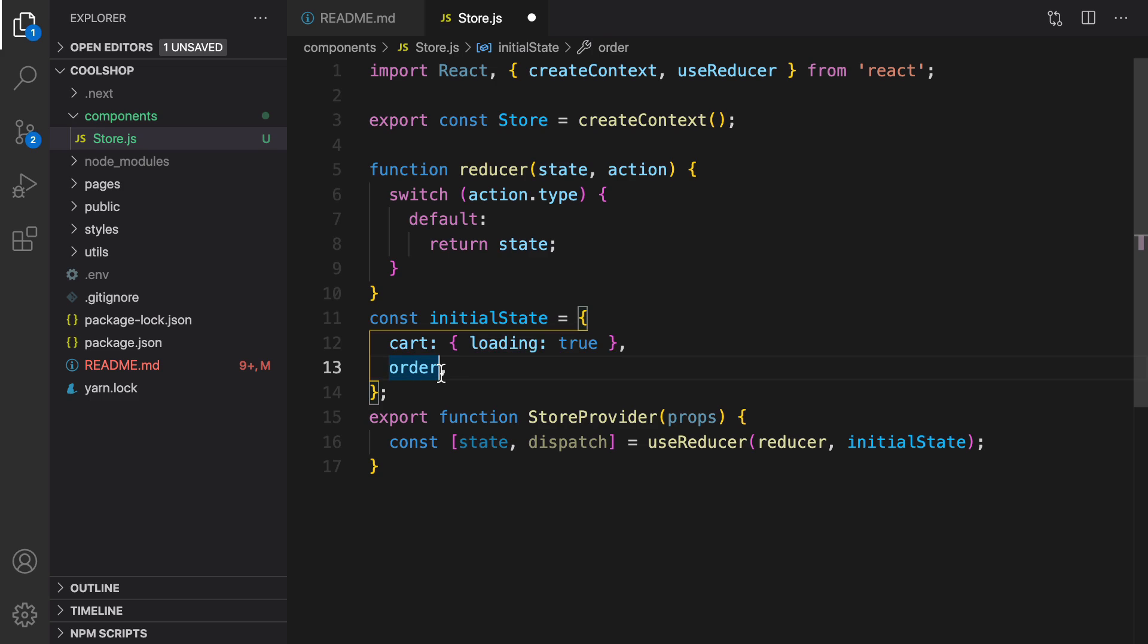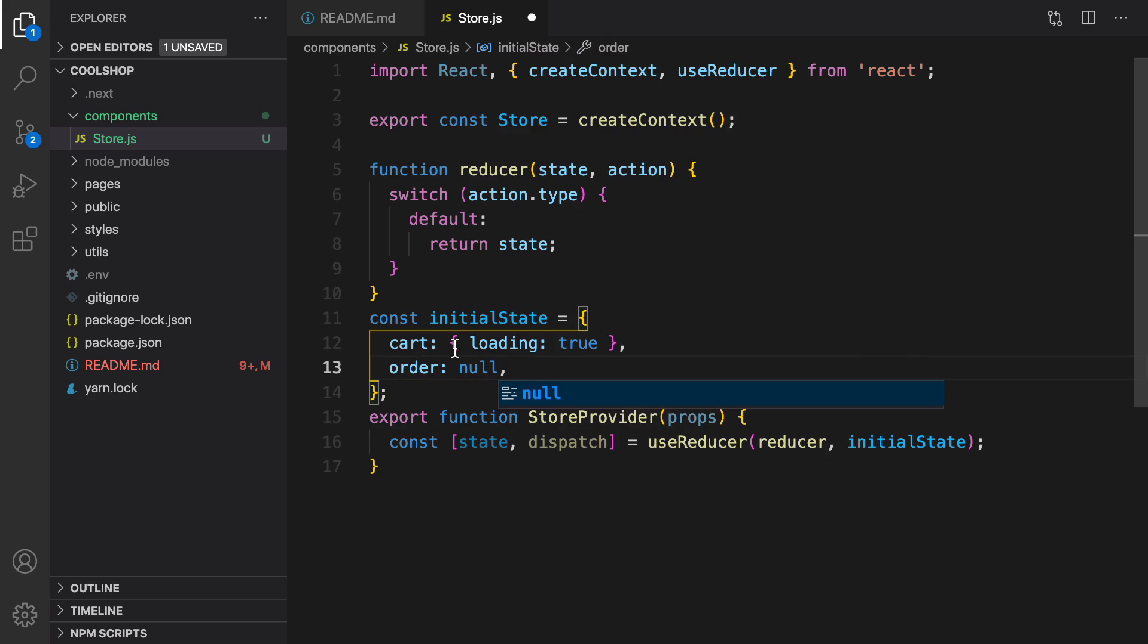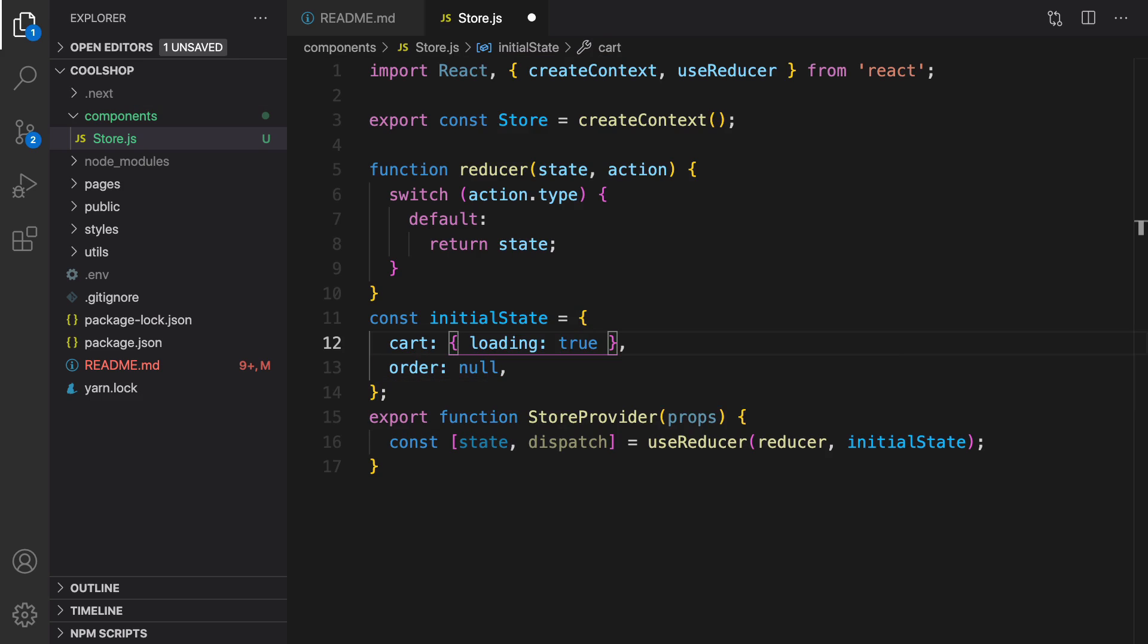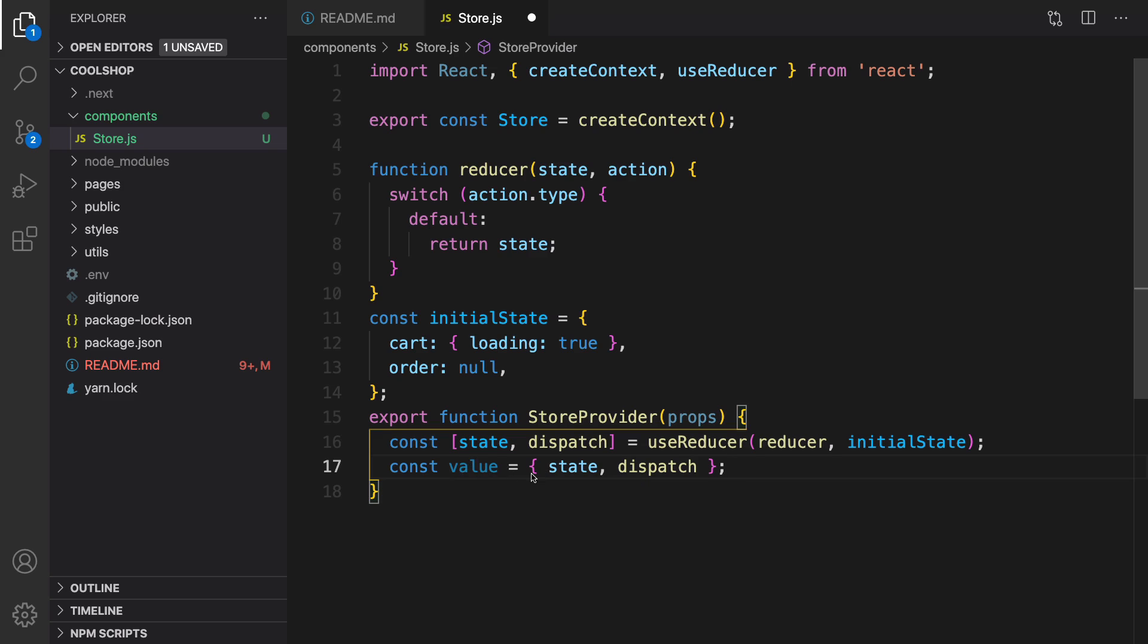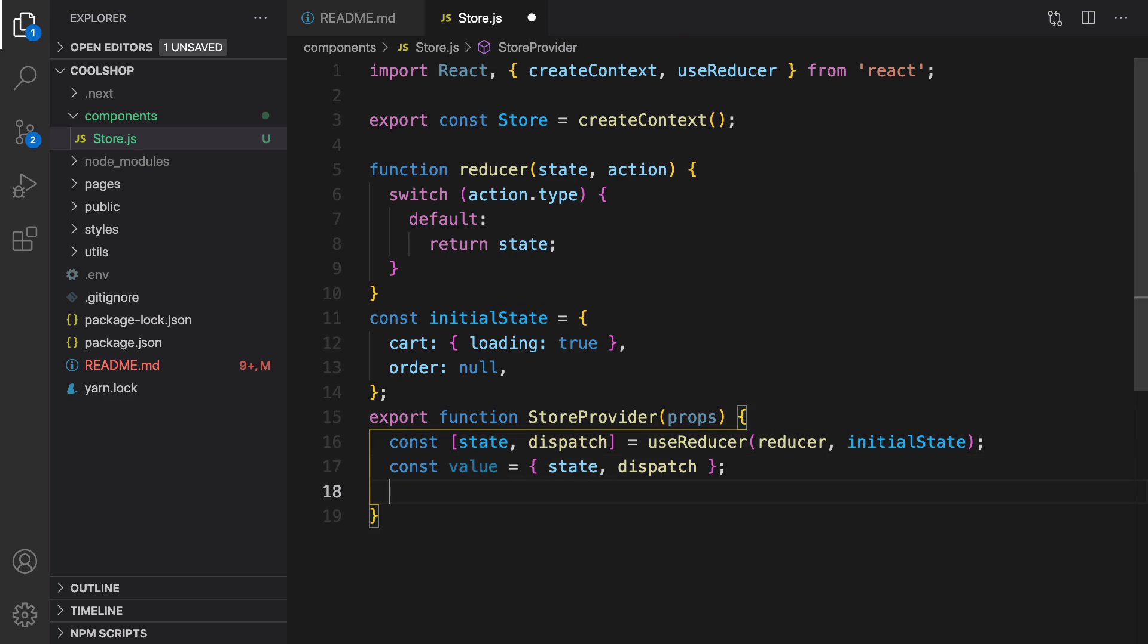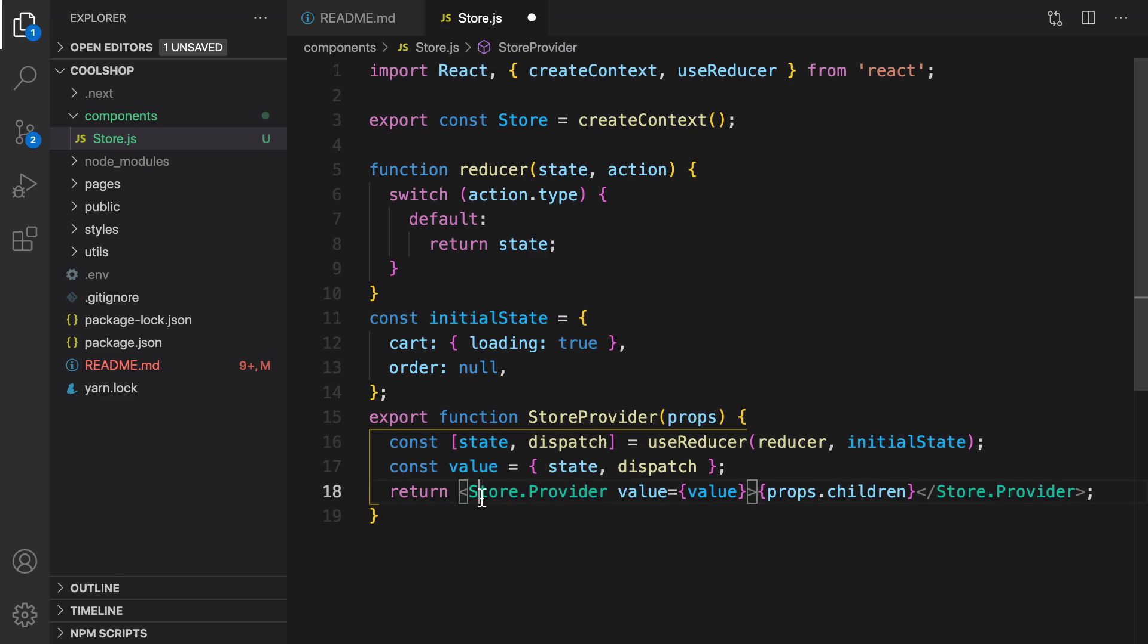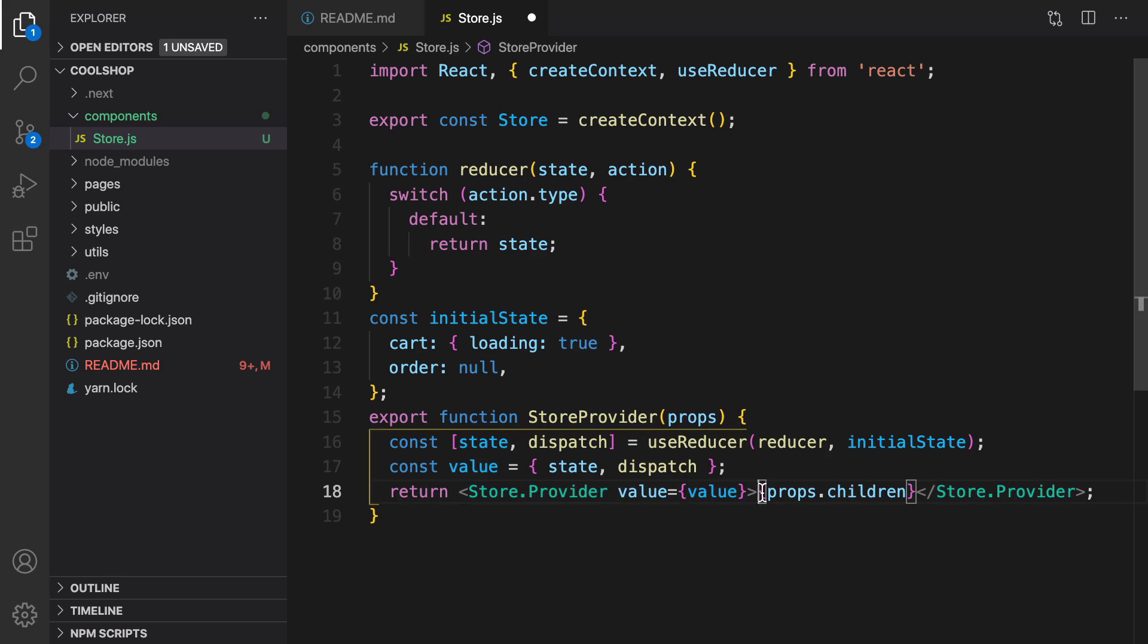The last command inside store provider is returning store.provider. But before that, let's define an object and set the object name to value. It's an object that comprises state and dispatch. They are coming from useReducer. For the last line, we are going to return store.provider, and in this component we set props to value, and inside that we render children, so it's going to be a wrapper for the whole application.